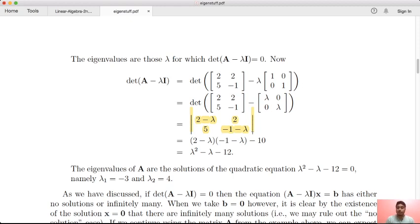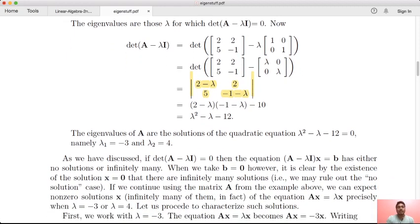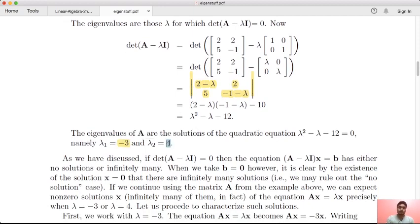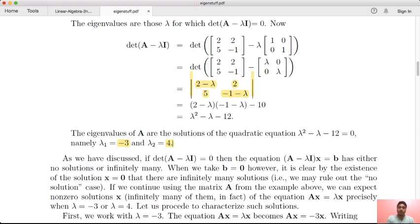We solve this quadratic equation. We have two factors. The roots are lambda equals minus 3 and lambda equals 4. These are two distinct roots. So the eigenvalues are minus 3 and 4.